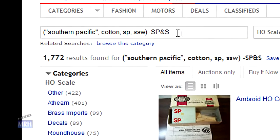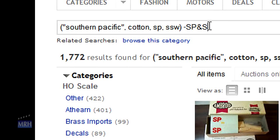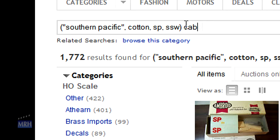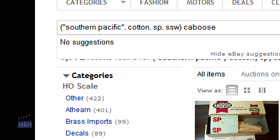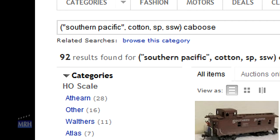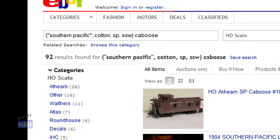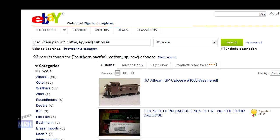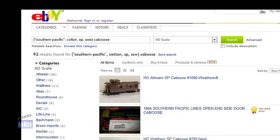I'm actually most interested in cabooses, and if I get an SP&S caboose or two in the list, I don't mind. So I delete the minus SP&S phrase and type caboose to get a list of SP and Cotton Belt cabooses. I get 92 items returned.